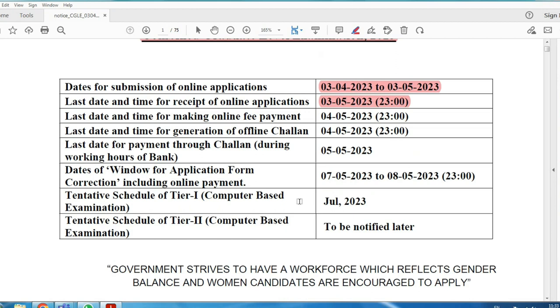You can pay offline or online. If you look at the online application, corrections can be made within two days — May 7th and May 8th.